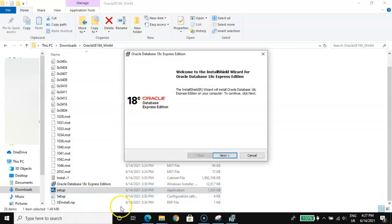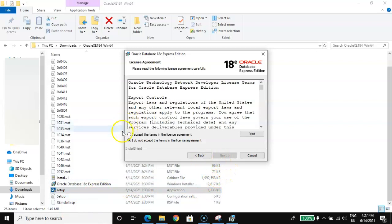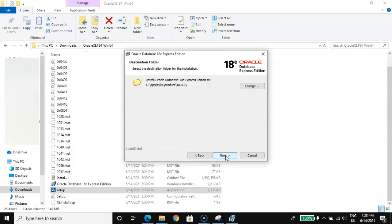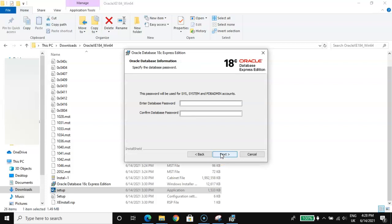The installer will open — go for Next, accept the license agreement, then Next, Next. A password will be required — remember, you need this password to log in.